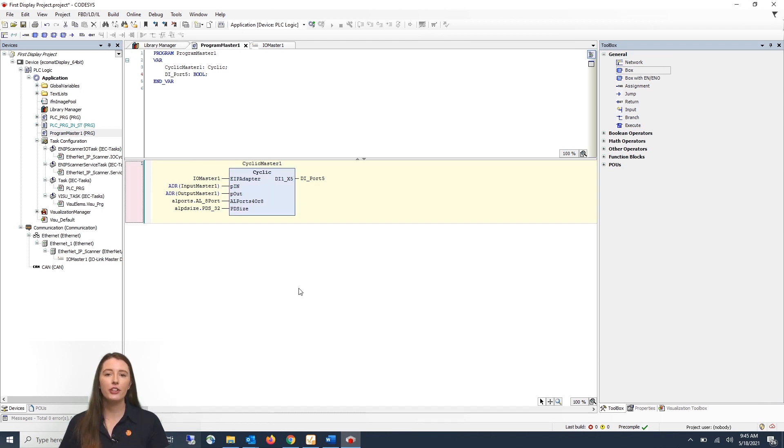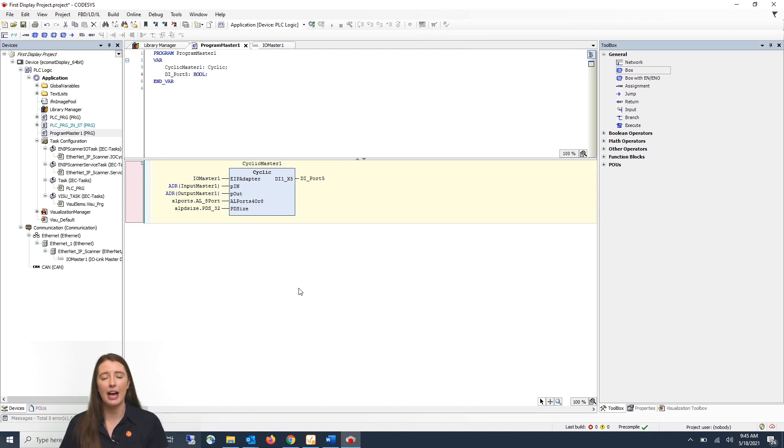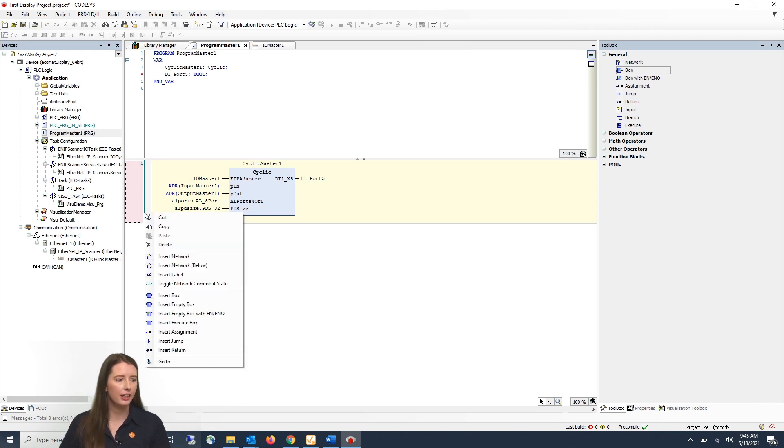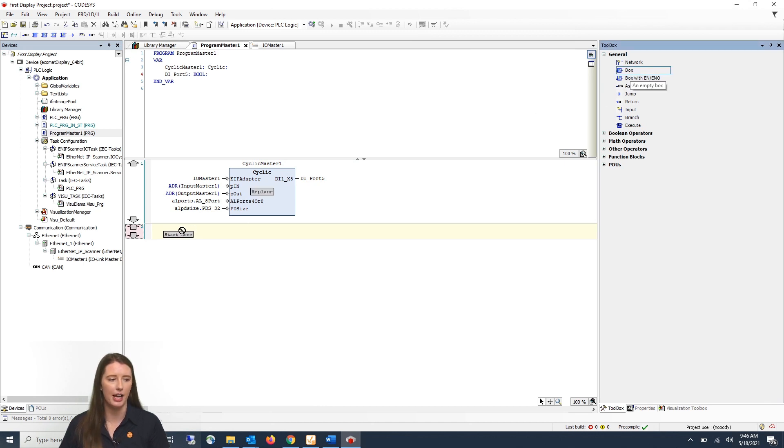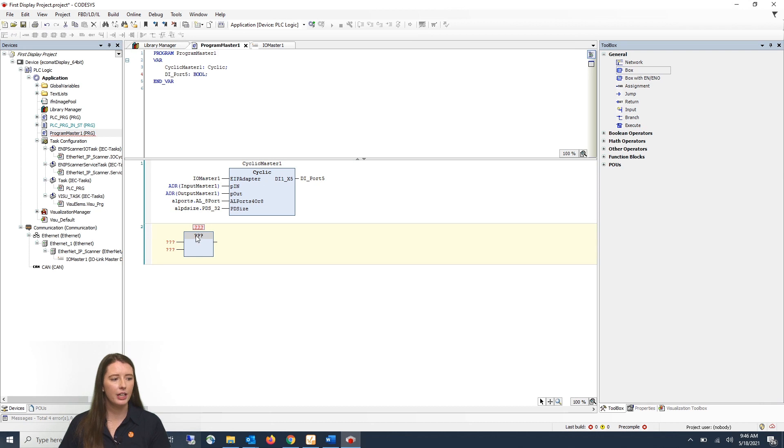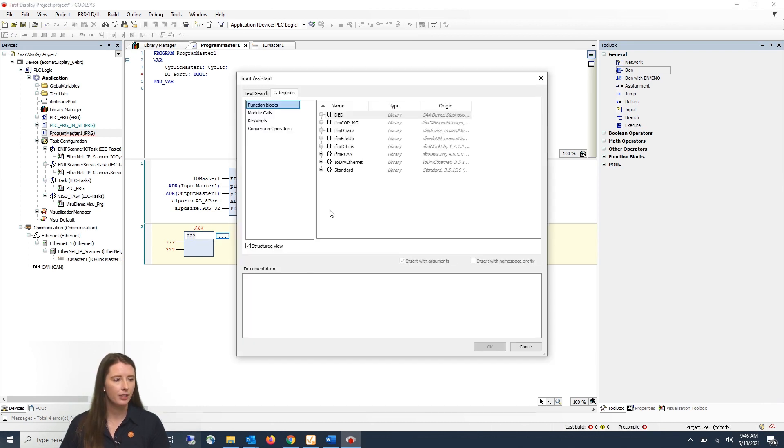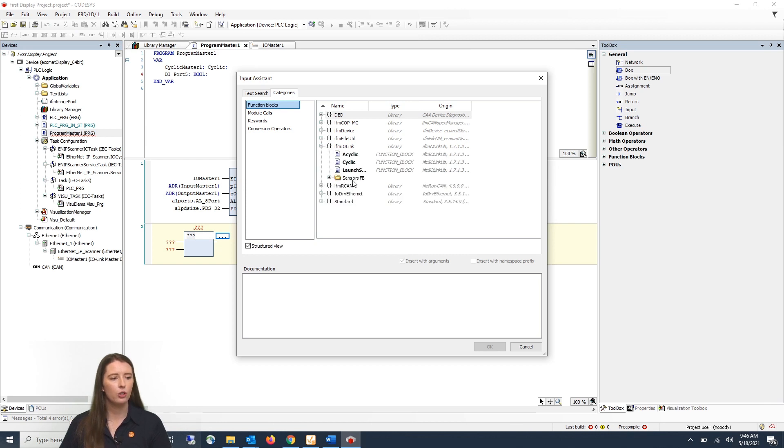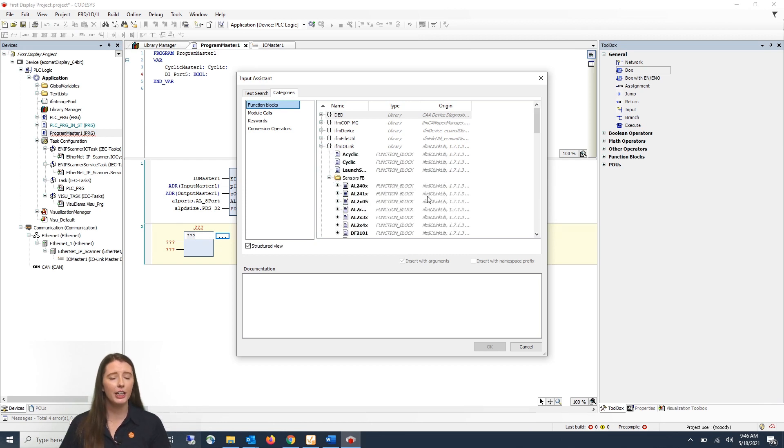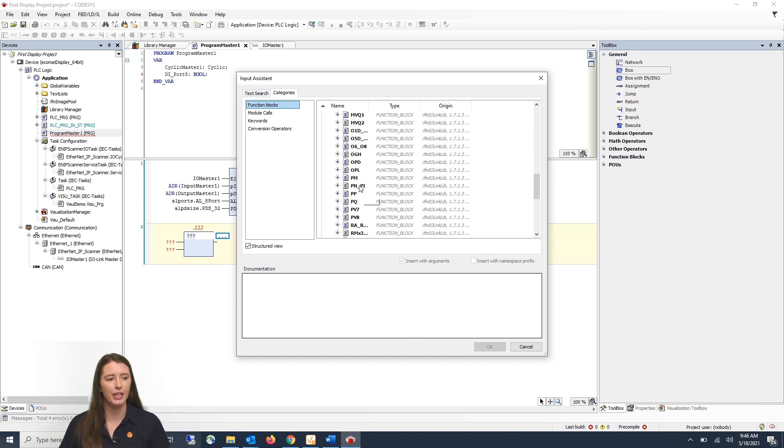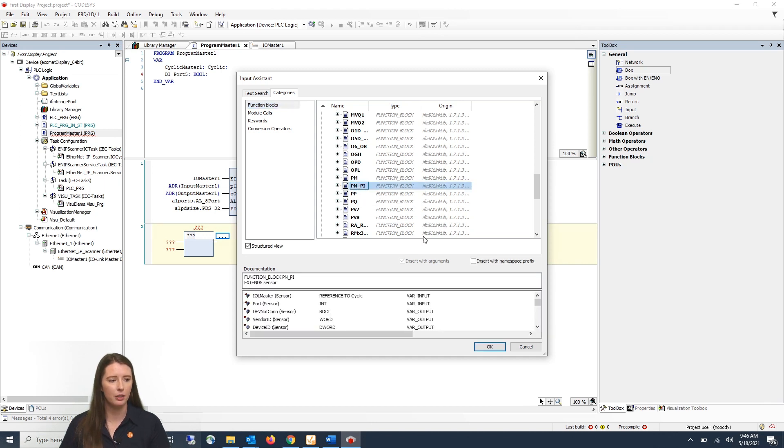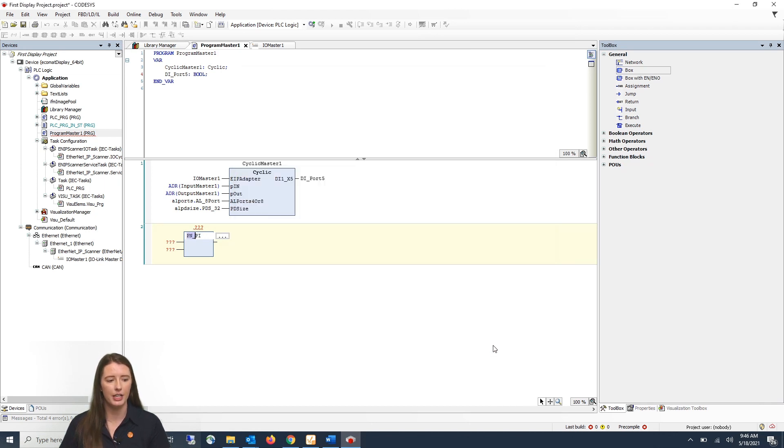Now that you have your cyclic function block in order to parse your IO-Link master data let me show you how to add a function block for our IO-Link sensors. First you can right click and insert a rung below. Then you will drag in an empty box from the general tab on the right as before. You will then click on the three question marks and go to the three dots. This time under IFM IO-Link you will go to the sensors function block folder. Here we have function blocks for all of our IO-Link devices. In this video I am going to use the PN underscore PI function block by clicking on it and hitting ok.